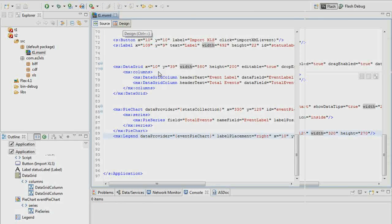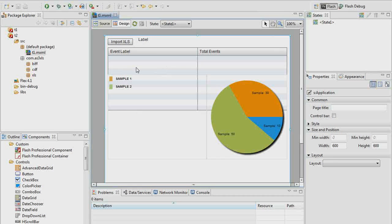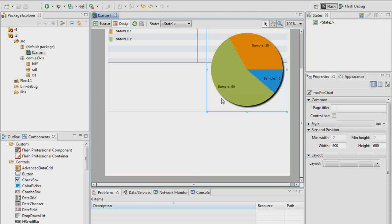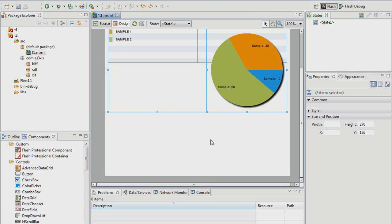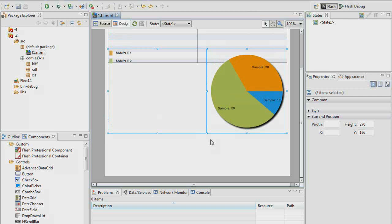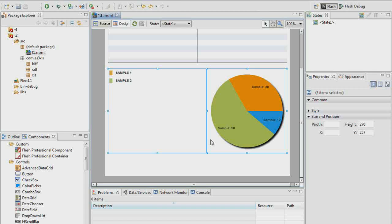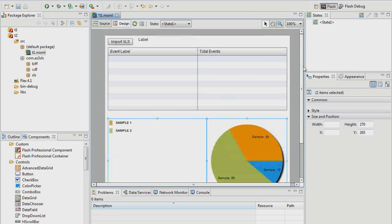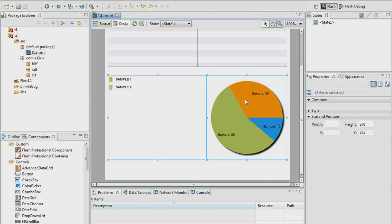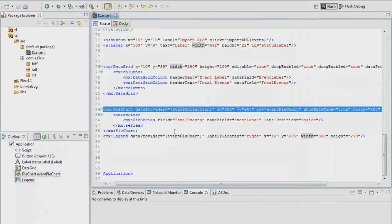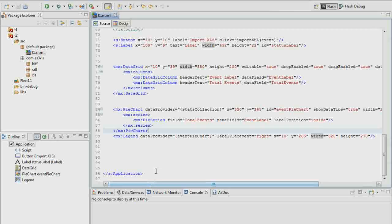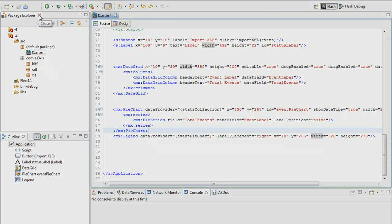We can always check in design view to see how things are looking. Things are overlapping — I didn't quite get that as nicely as I'd hoped. We can grab both the legend and the pie chart and move them down in our design view. In design view we're not going to see the actual data — it's just an approximation, but you can place things visually on the stage. Let's run this.